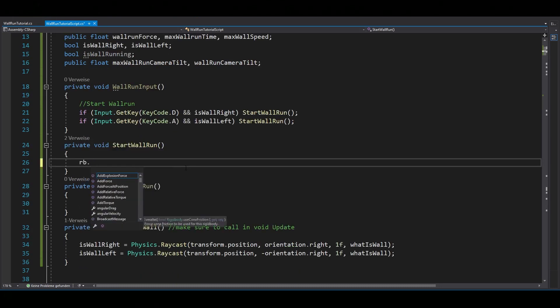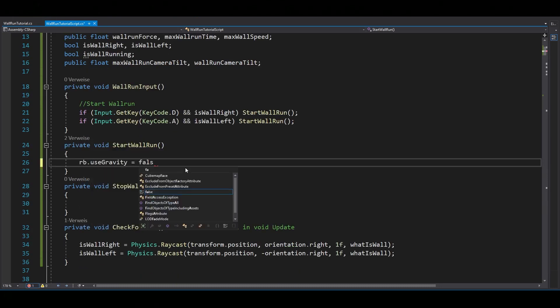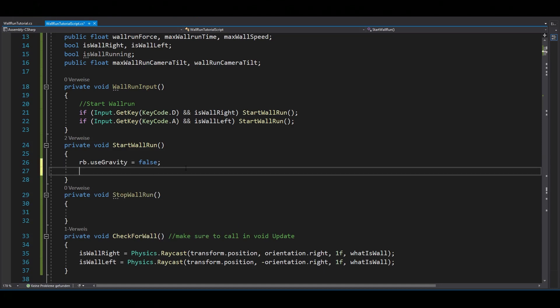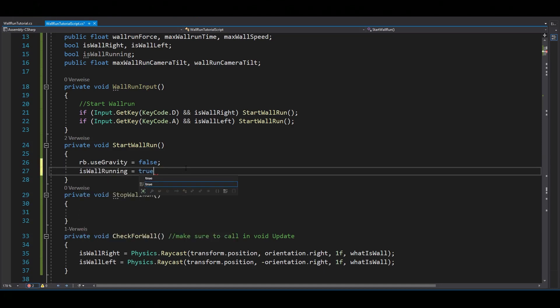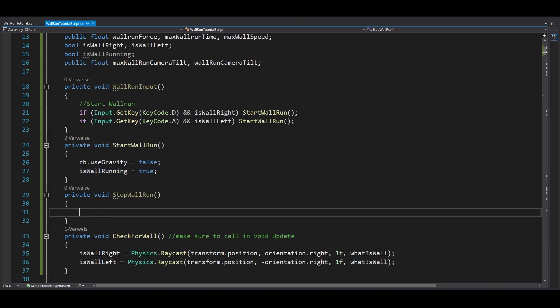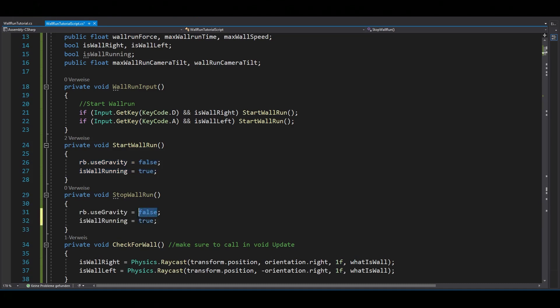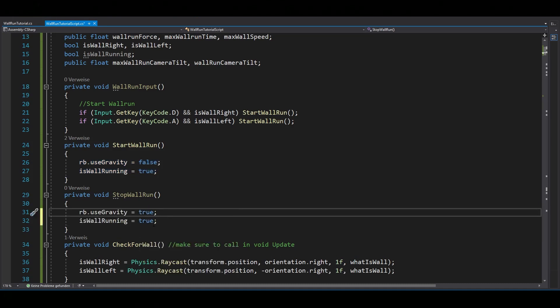In the start wall run function, you need to deactivate your rigid body's gravity and set isWallRunning to true. Copy this down to your stop wall run function and make it exactly the other way around.